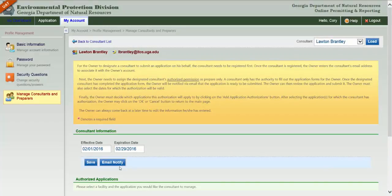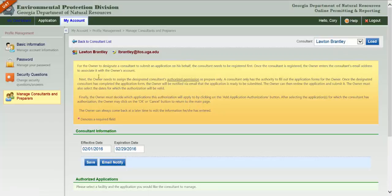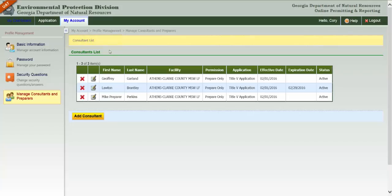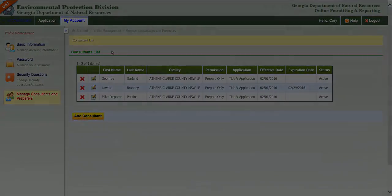If you wish to notify the preparer that you have associated them, click the Email Notify button. To return to the grid showing preparers, click the Back to Consultant List link. In summary, the My Account menu provides access to all management areas of your GEOS account.